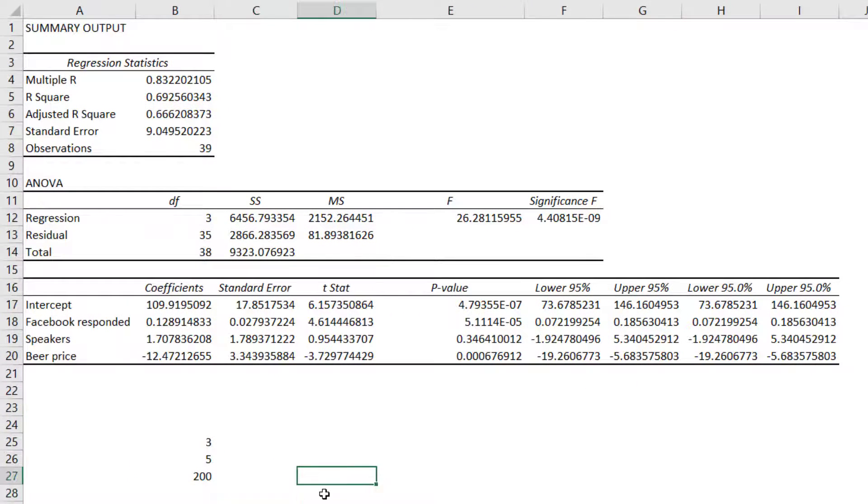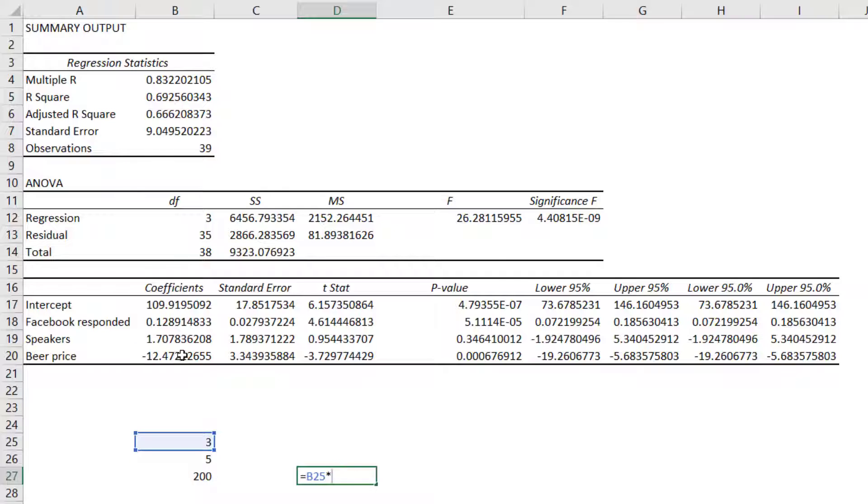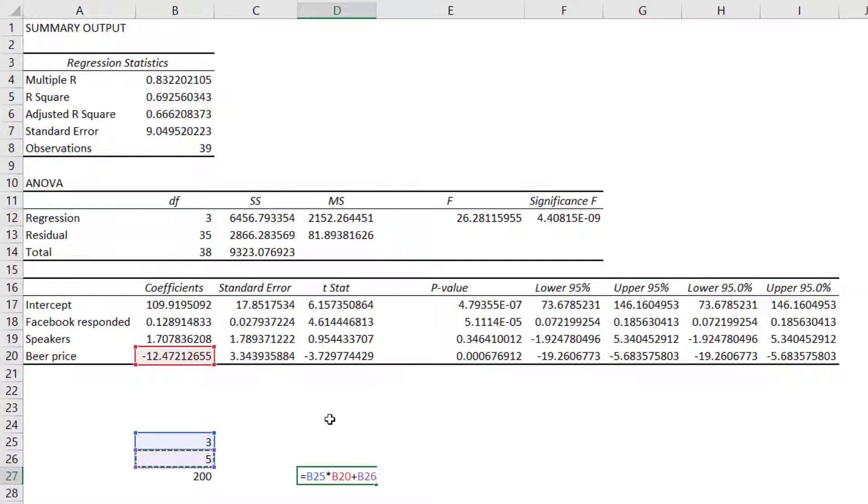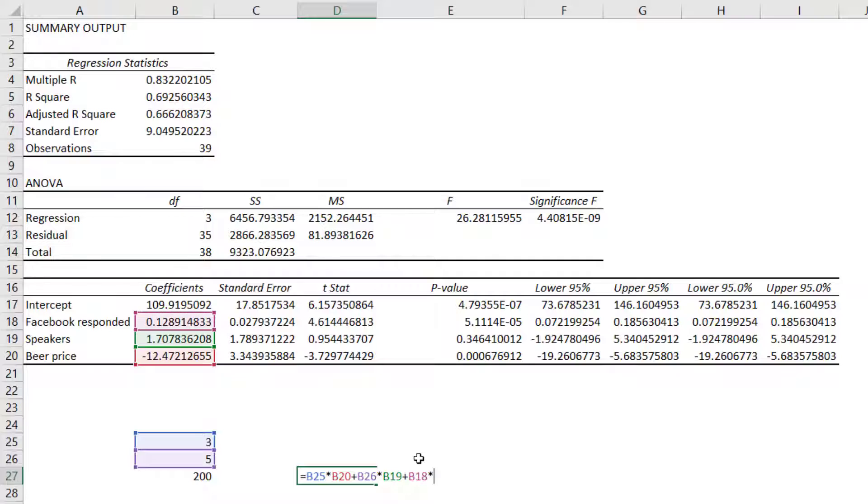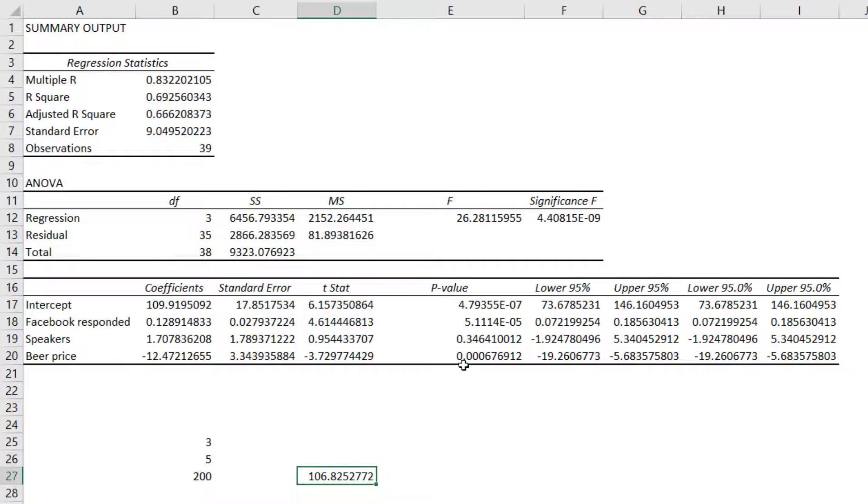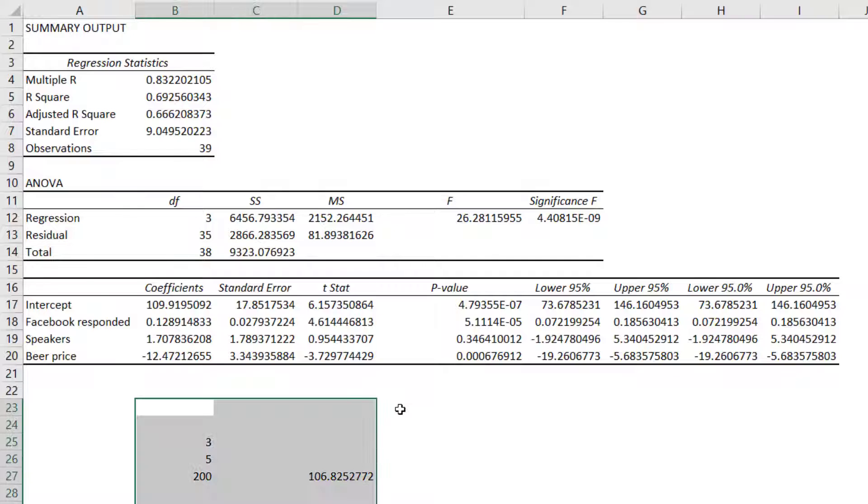This model is going to predict that the number of people I get is going to be equals, essentially, three times the coefficient of the beer price. This is negative, note, because as the beer price gets more expensive, fewer people come, as you might expect. And then I can do plus five speakers times the speaker coefficient plus respondents times the respondent coefficient plus then the intercept. And I should get 106 people if these three things are my criteria.